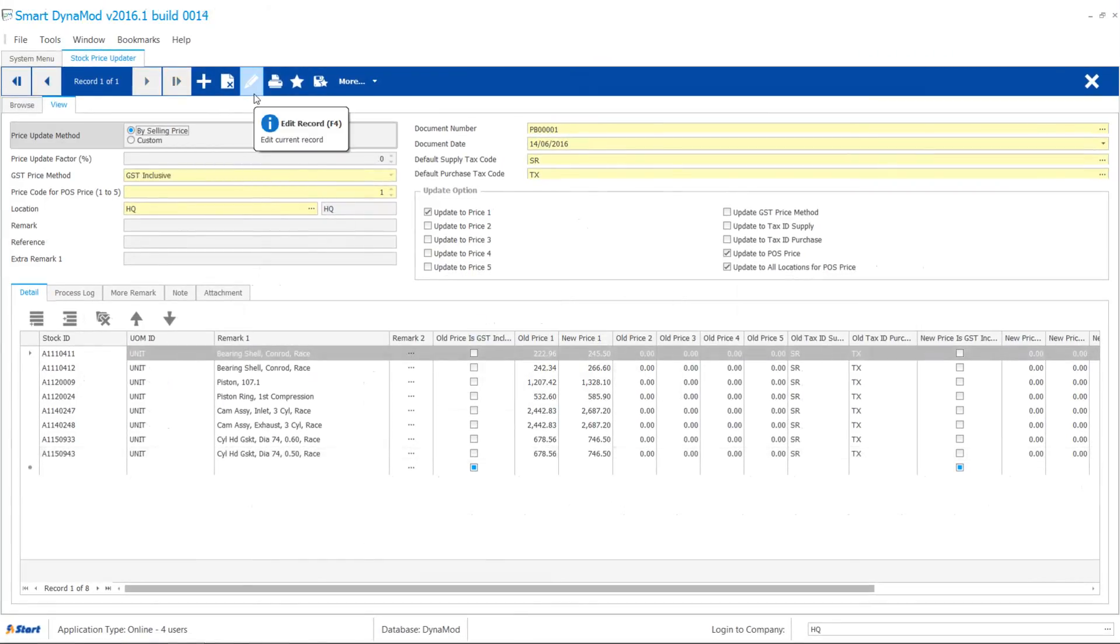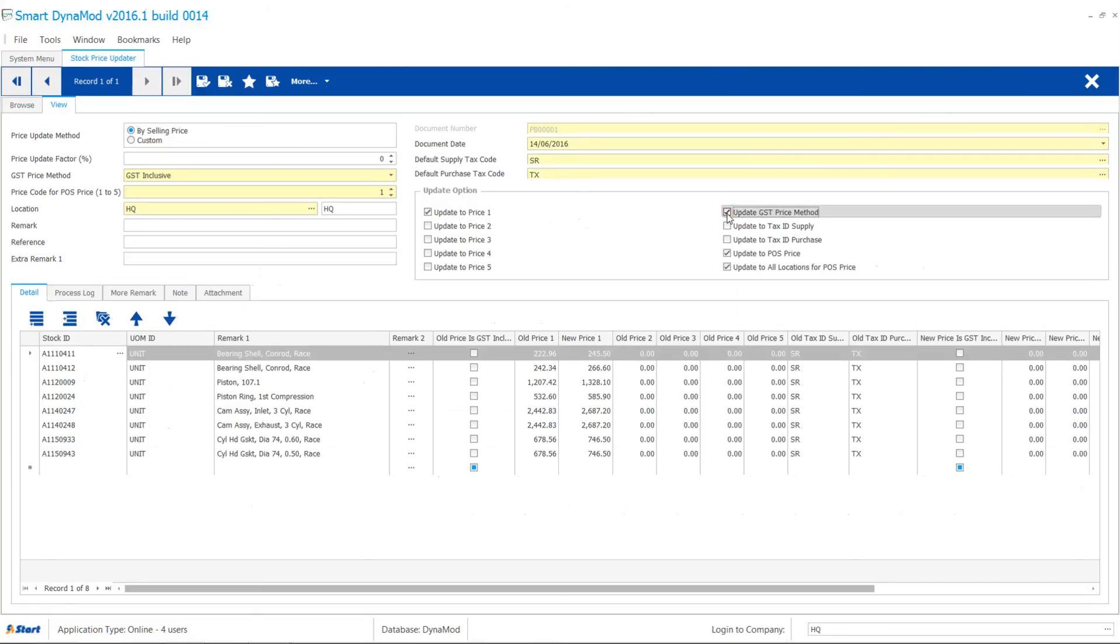And other popular tips: Tick the update GST price method check box to easily replace tax code when GST tax rulings change.